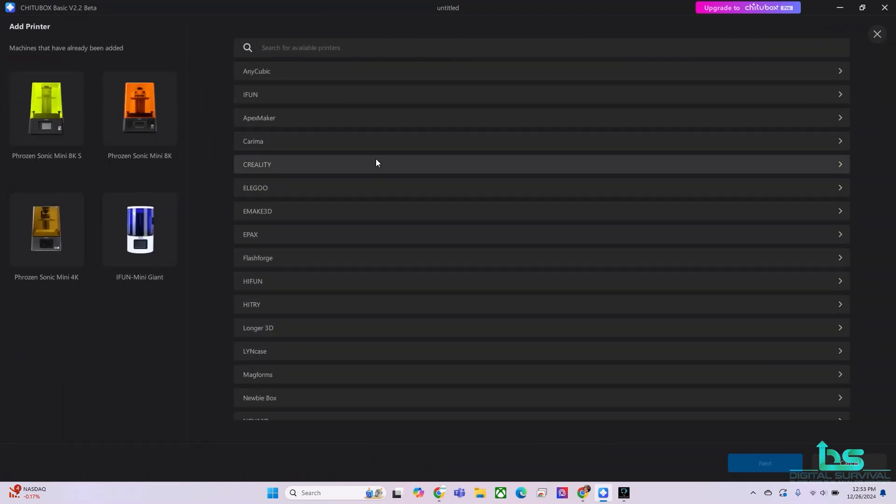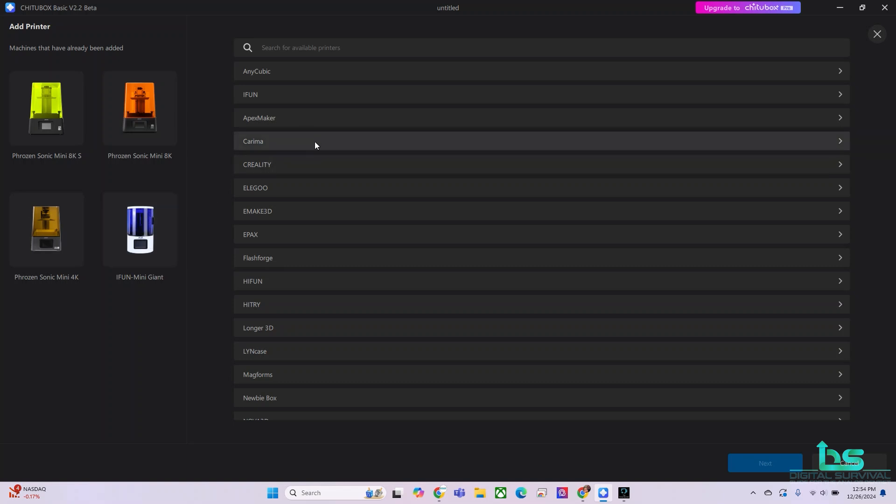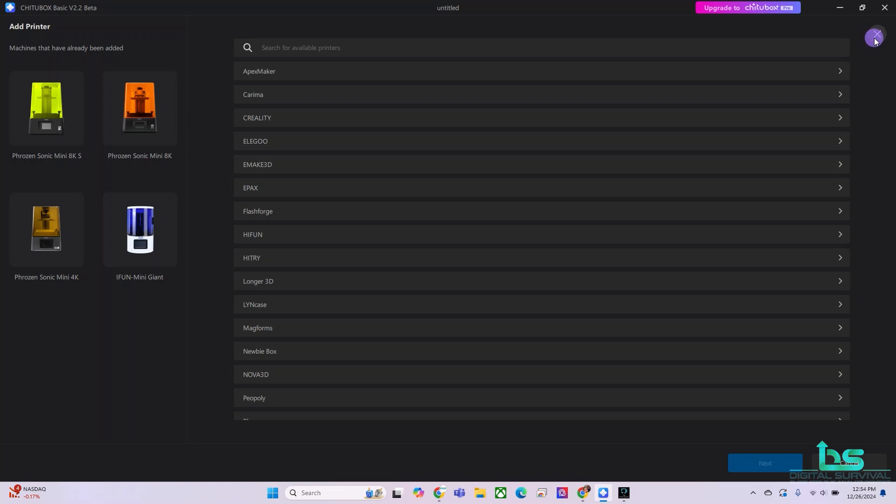They have quite a few of them. And if you don't see it here, you probably have to get the parameters from the printer manufacturer. Here you see I'm using several Phrozen printers. I also have a printer here, the iFun printer, which wasn't on this list, but I had to get a plugin from the manufacturer and it was pretty simple to import.